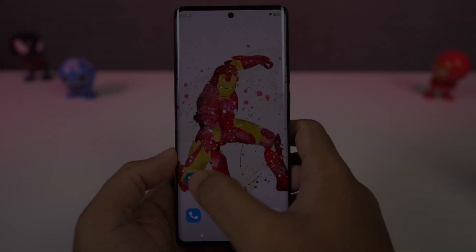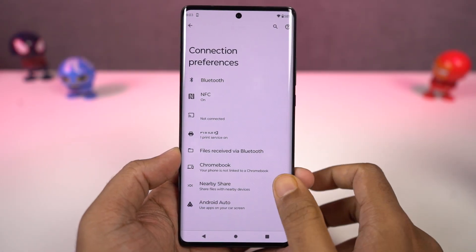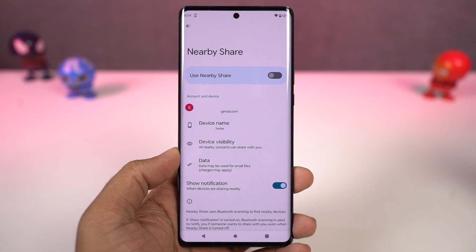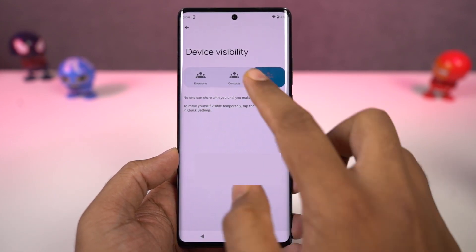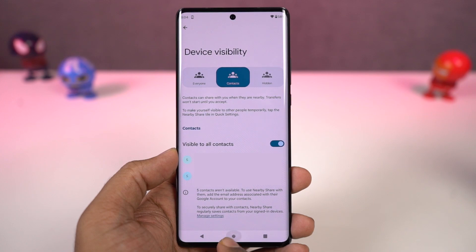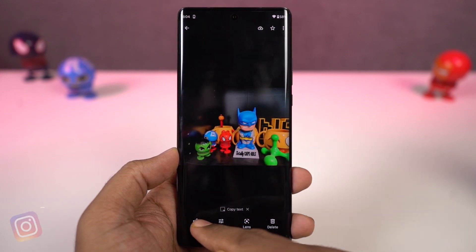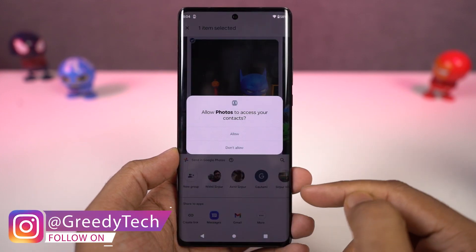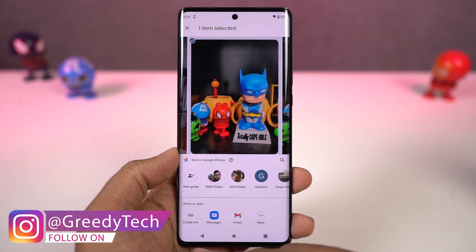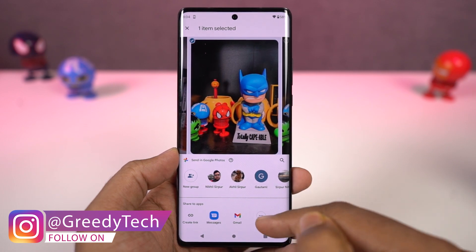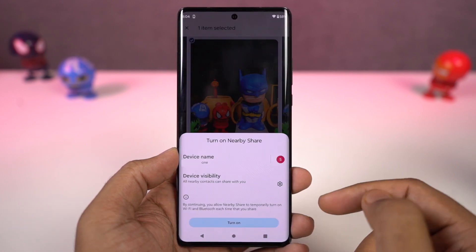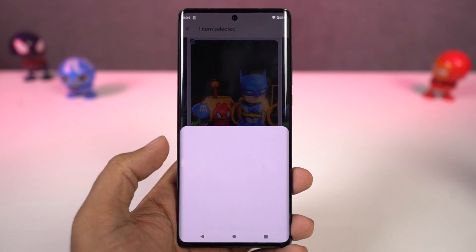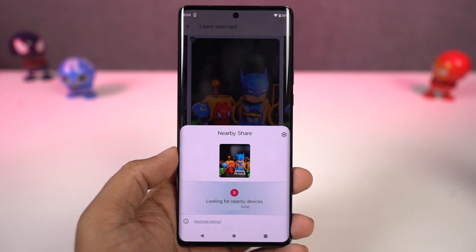Next, we have 'Nearby Share'. This is a feature available on almost all Android phones, and using it, you can share any kind of information between Android phones — whether it's simple text or files. You just need to enable Nearby Share on both phones, select share, and you can find the other party in the share list. It works exactly like ShareIt, where you can transfer files over WiFi, but without any ads or disturbance.